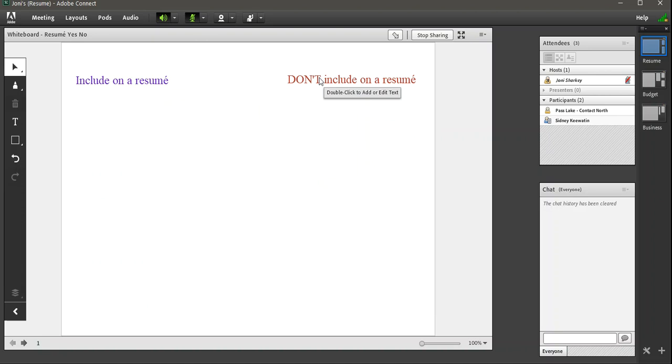Next question, is there a way to show who made which markups? Unfortunately, no. This is something that we really miss from Saba meeting. And we hope that Adobe will have that in the future.